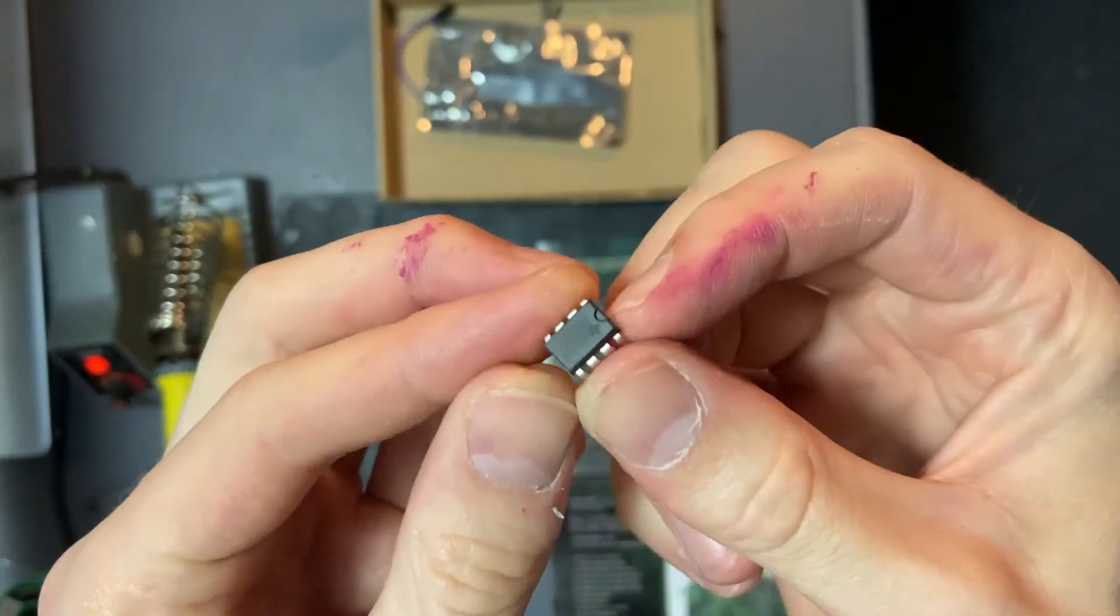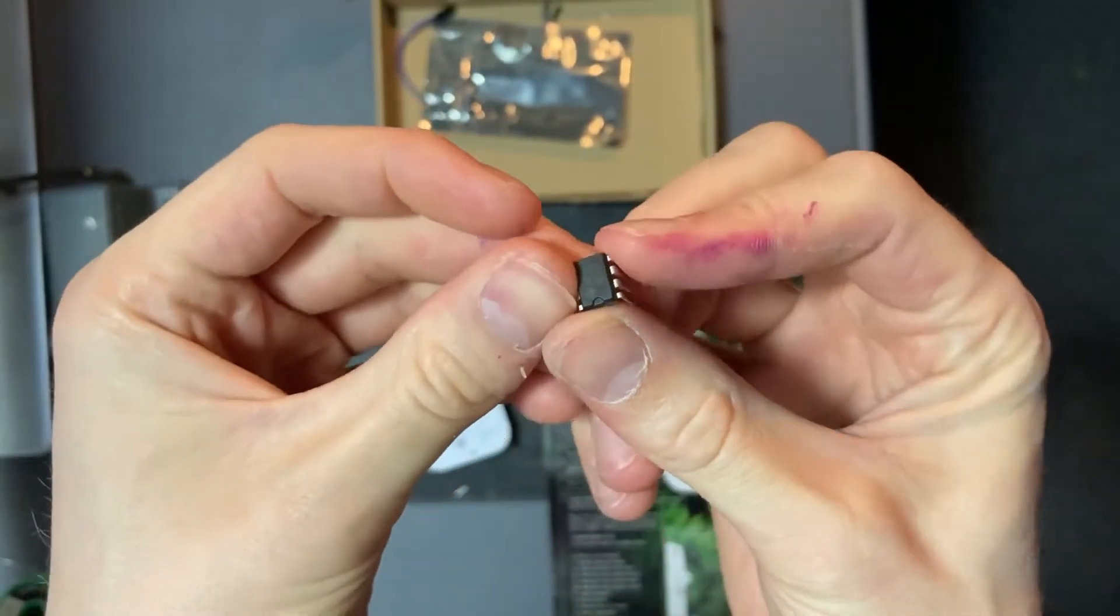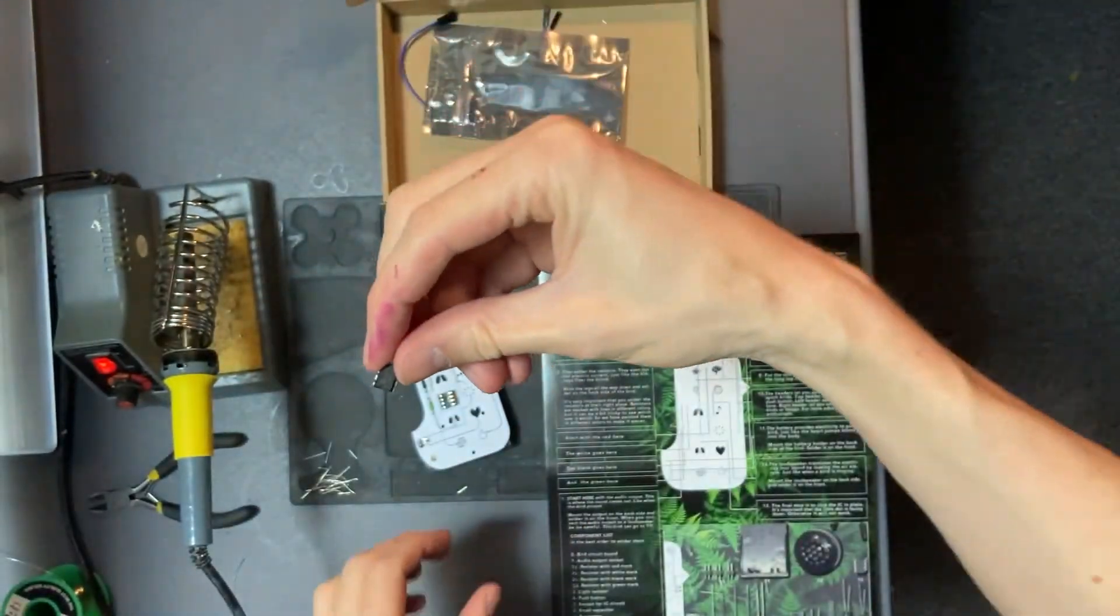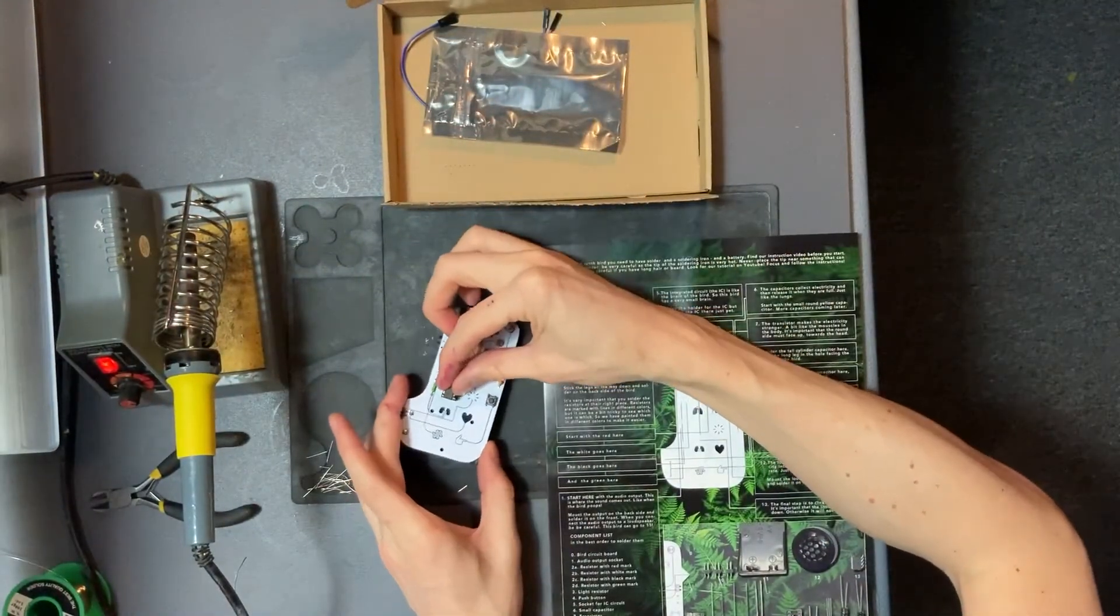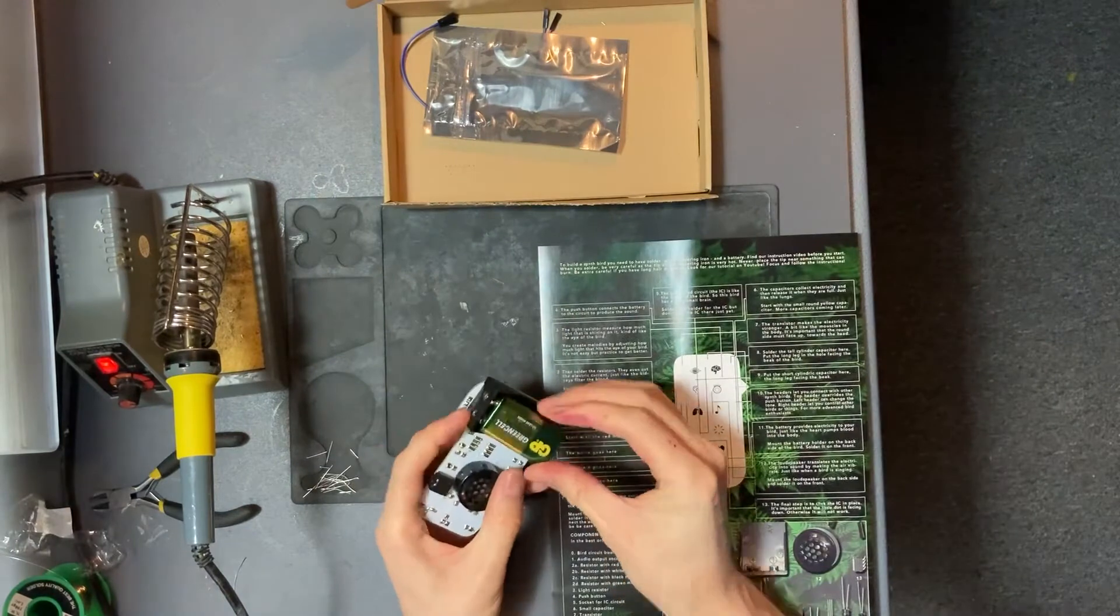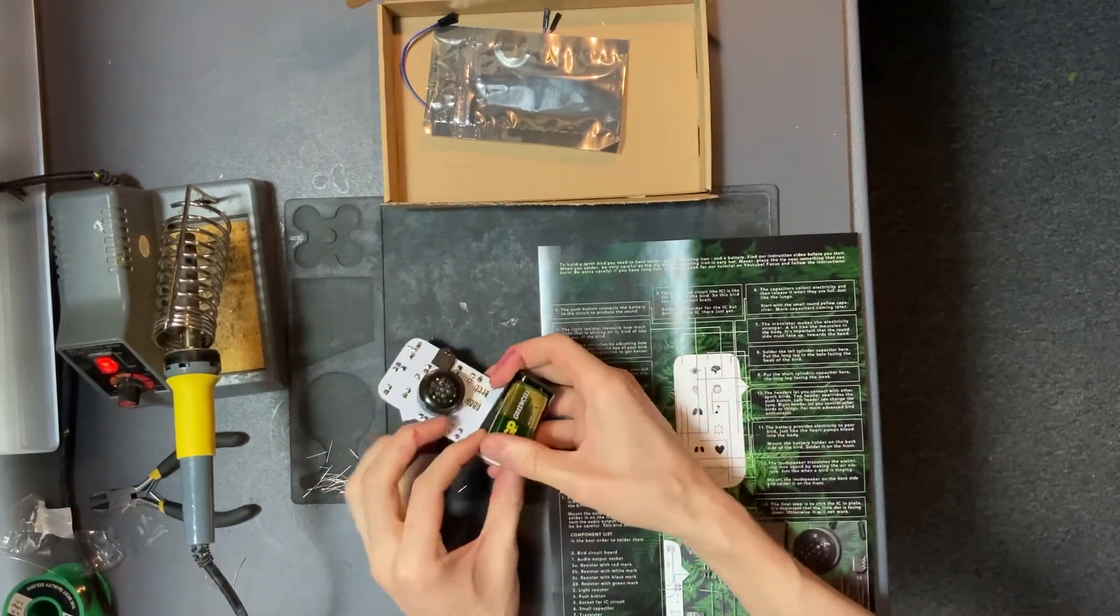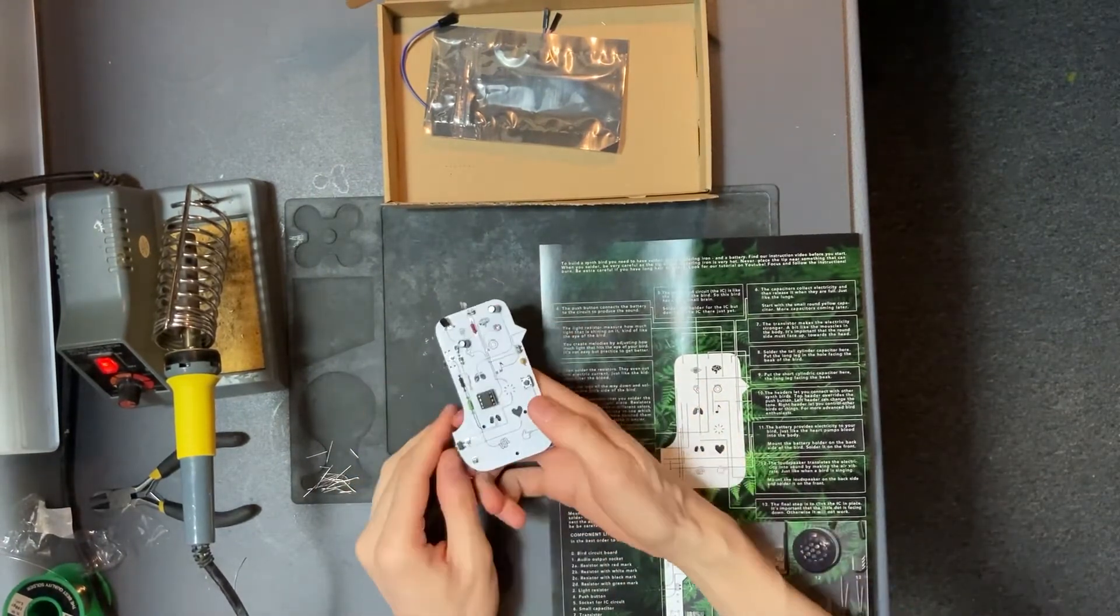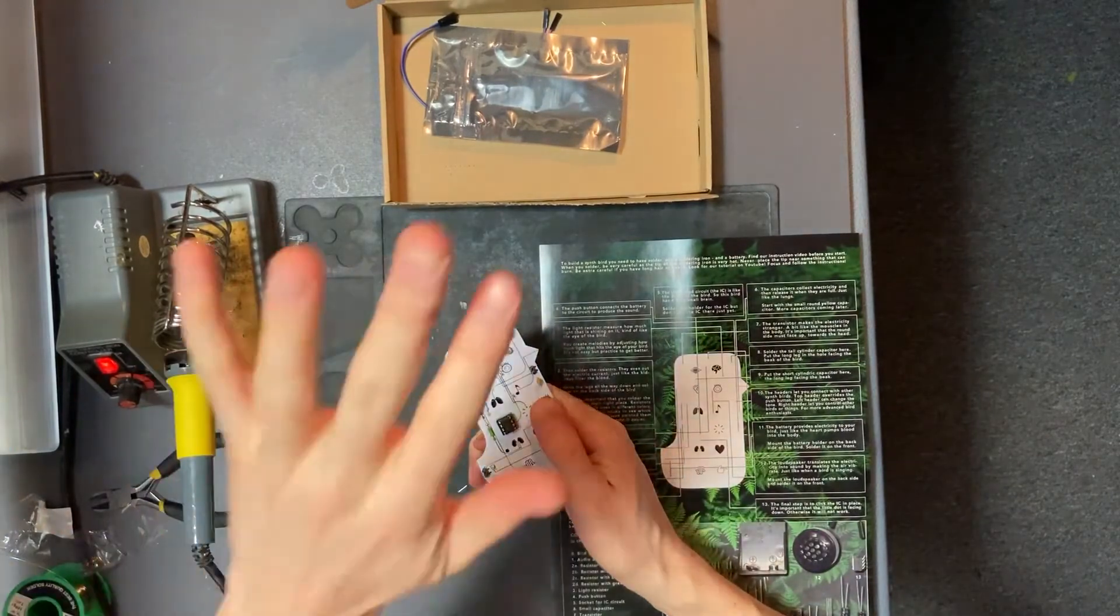Finally the brain that you insert into the socket you soldered before. Mind that it has a small circle or dent on one side that's supposed to face down. You insert your battery and click.